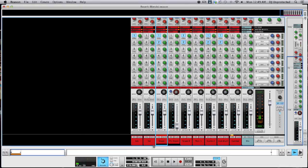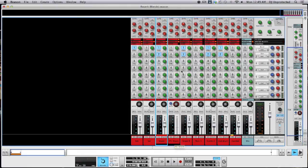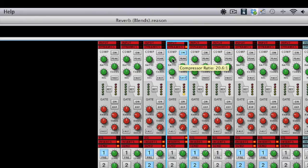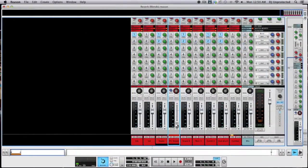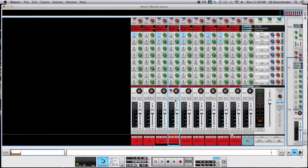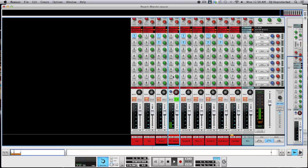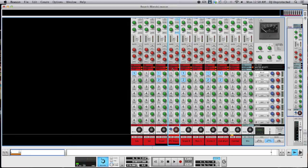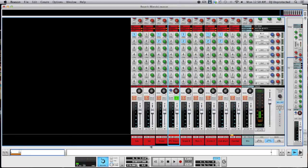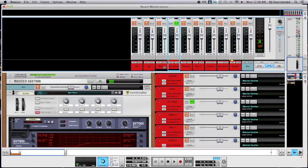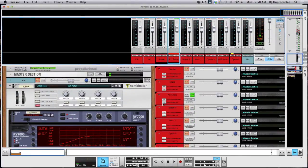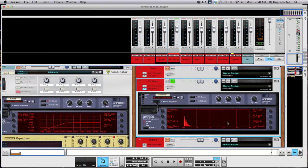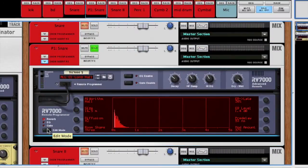One more reverb trick that you can do is, as you can see here, I created a parallel channel for the snare and I really compressed it. So I did some parallel compression, high ratio. Here's what it sounds like by itself. So as you can tell, really squashed. And if you can also hear that there's some reverb in there.